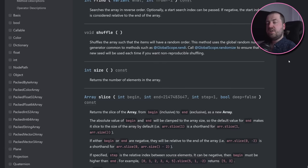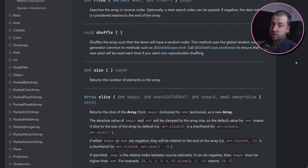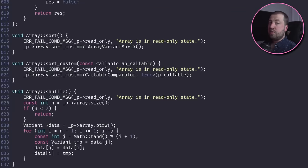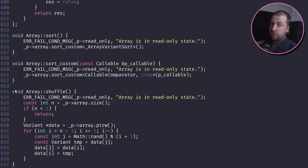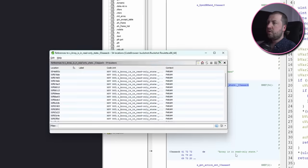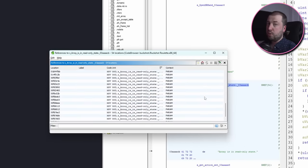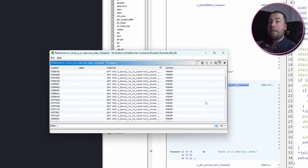Now we get to do the dance of trying to match this code to its disassembly in Ghidra. A lot of these array methods do a check that the array is not in a read-only state, and this string gets embedded in the function call. So if we look up all the references to the string, we can see it's loaded loads of times.